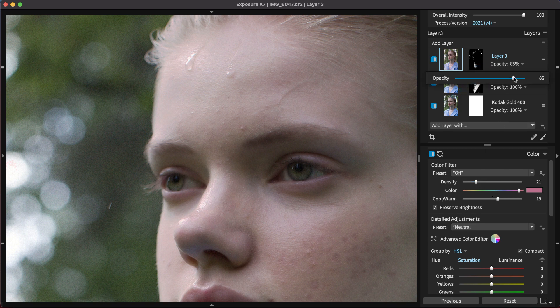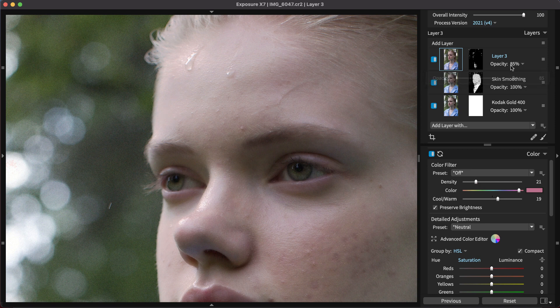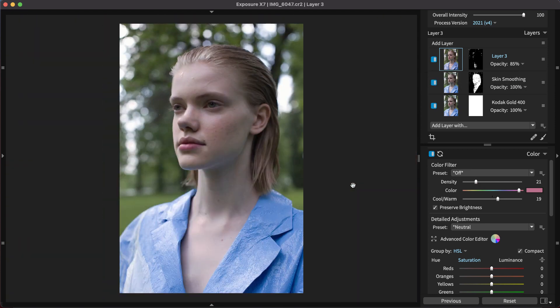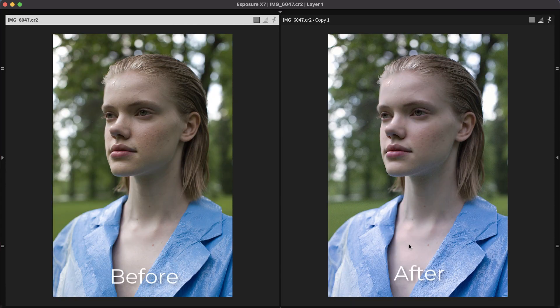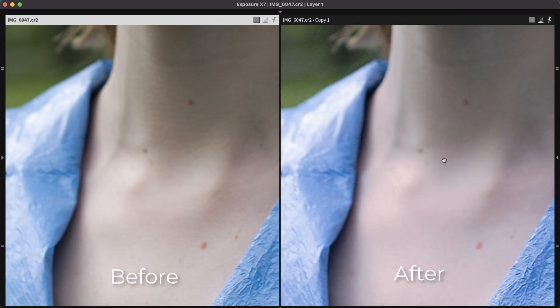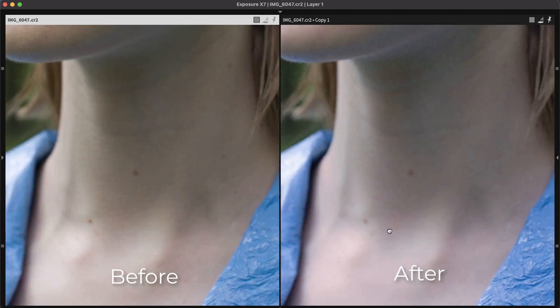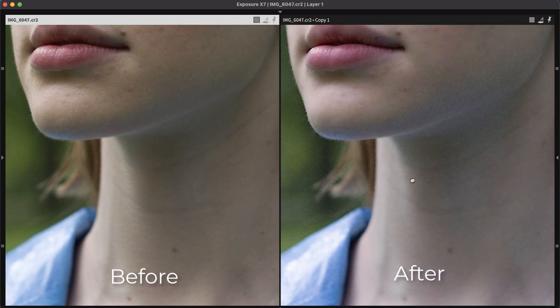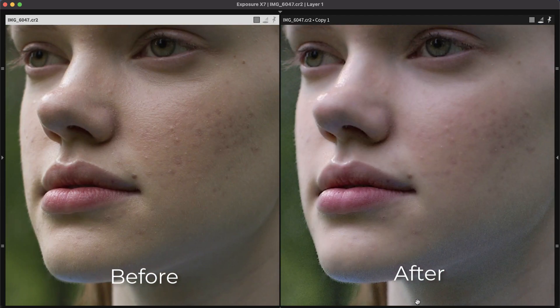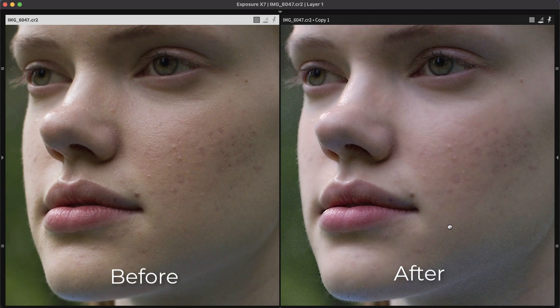That completes this lesson on processing portrait images in Exposure. If you followed the lesson on your own computer, your photos now have correct color balance, they are tack sharp, crisp, clear, they have presence, and your subjects have smooth and healthy looking skin.